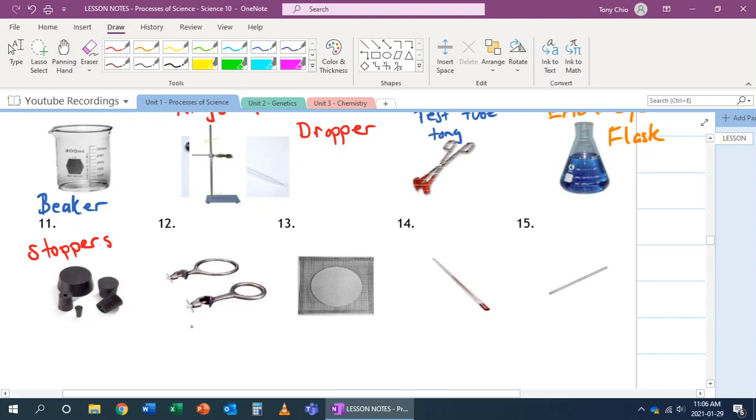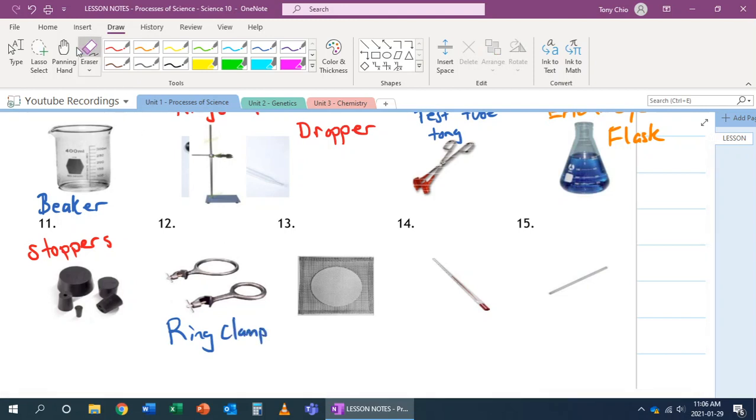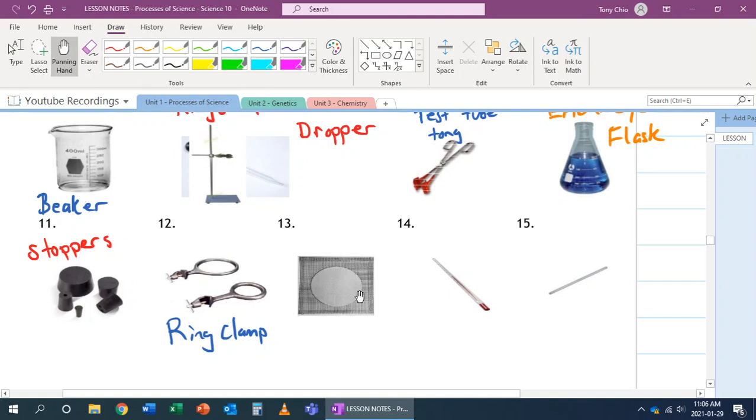Number 12 is called a ring clamp. Ring clamp is used to, for example, balance a beaker on it. You can use it for holding a wire gauze, for example, on it, so that you can conduct experiments without using your hands.